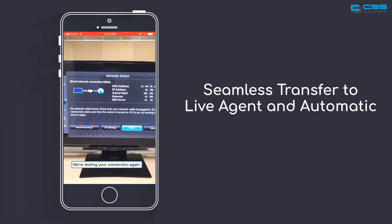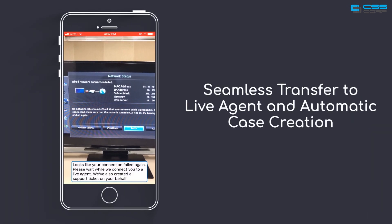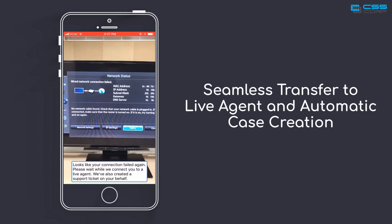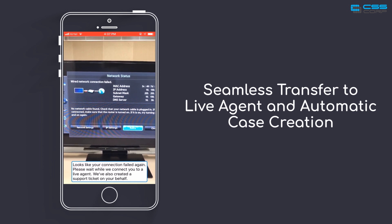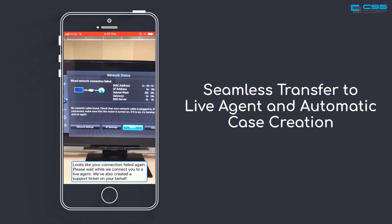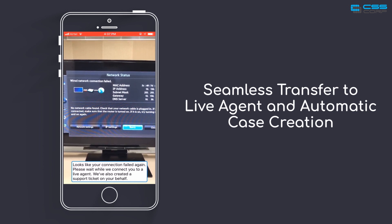Looks like your connection failed again. Please wait while we connect you to a live agent. We've also created a support ticket on your behalf.